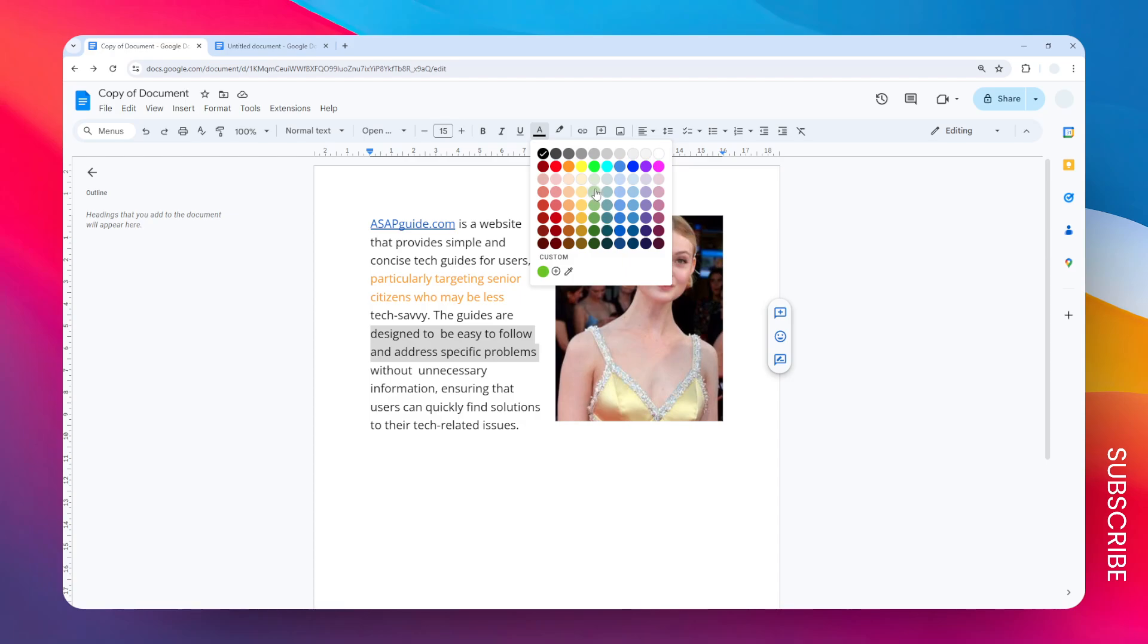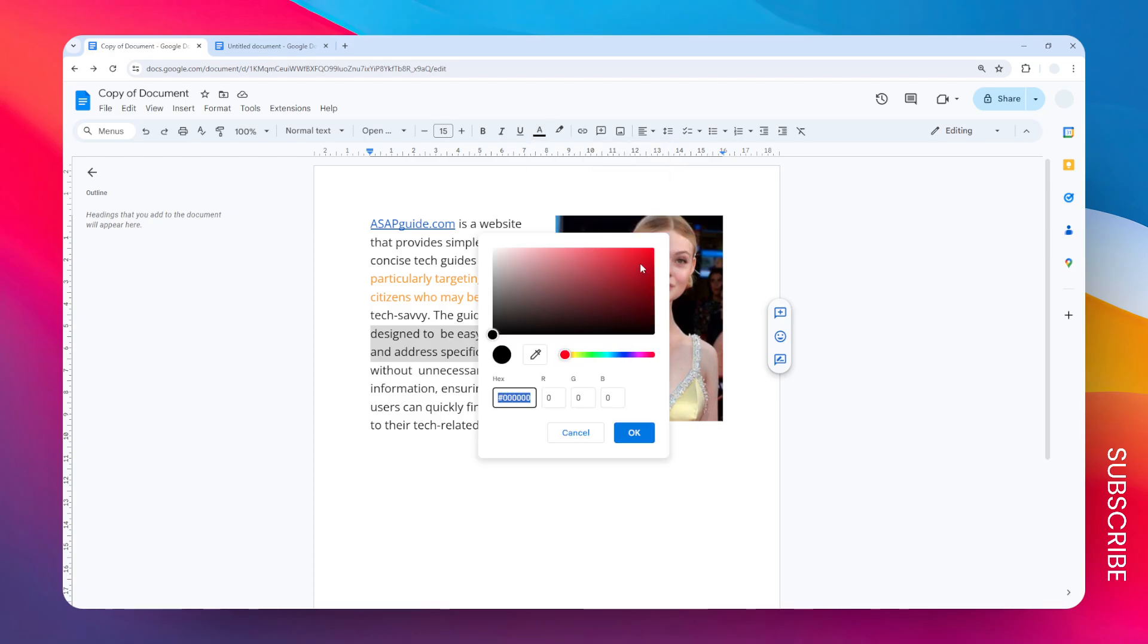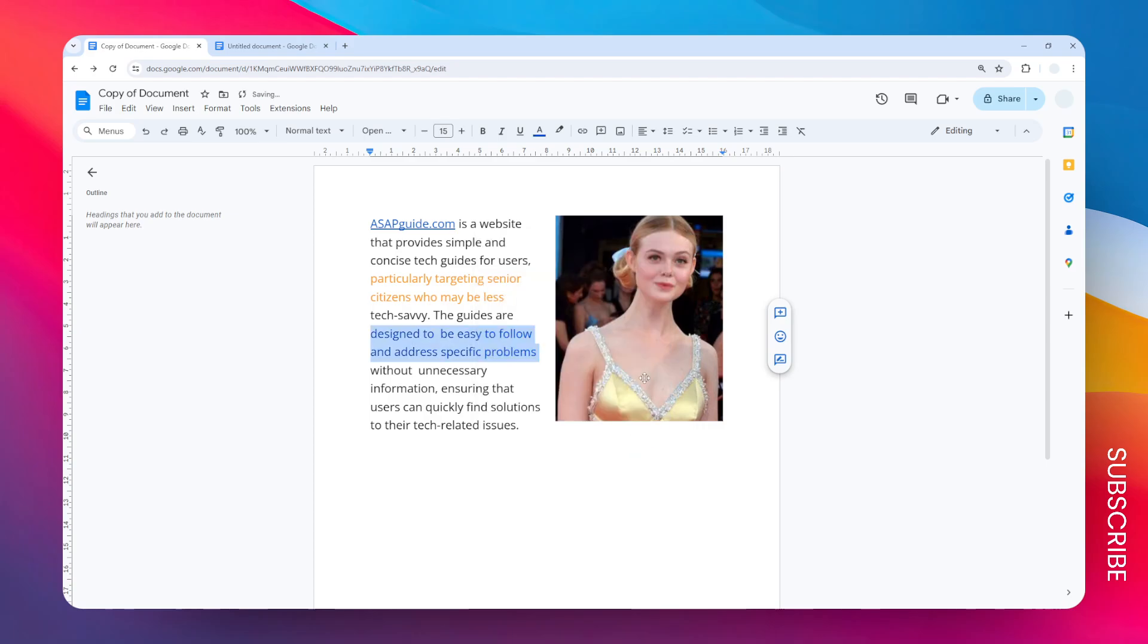Click on this plus icon, and then you can use this tool to select the color that you want. Let's say I'm going to select this color and click OK.